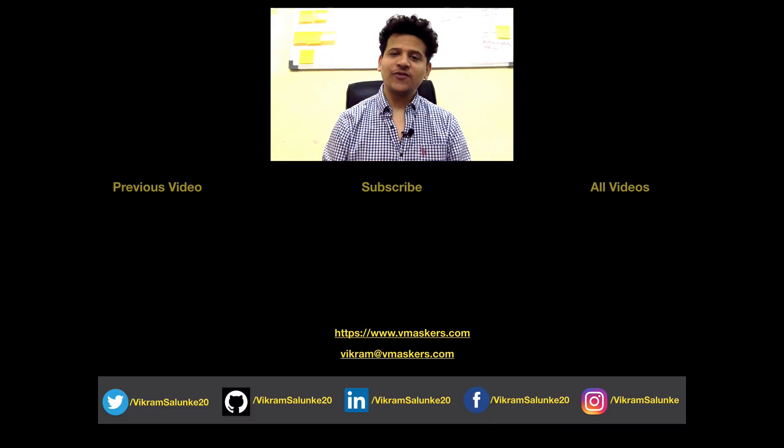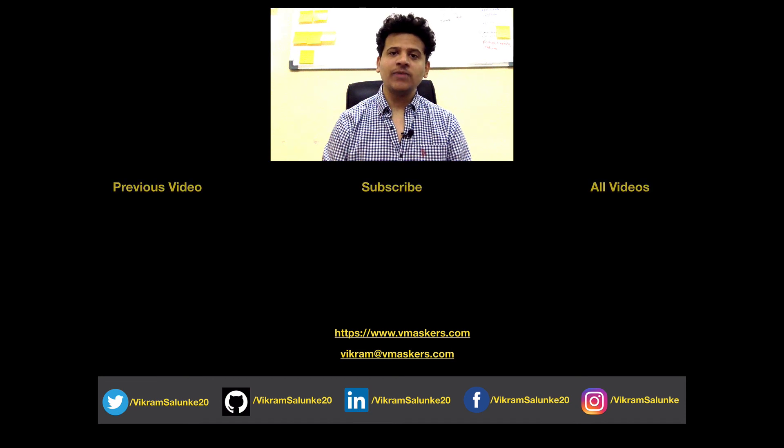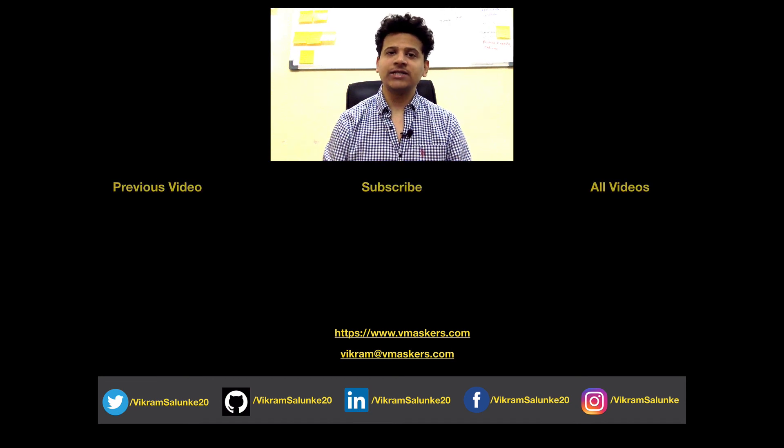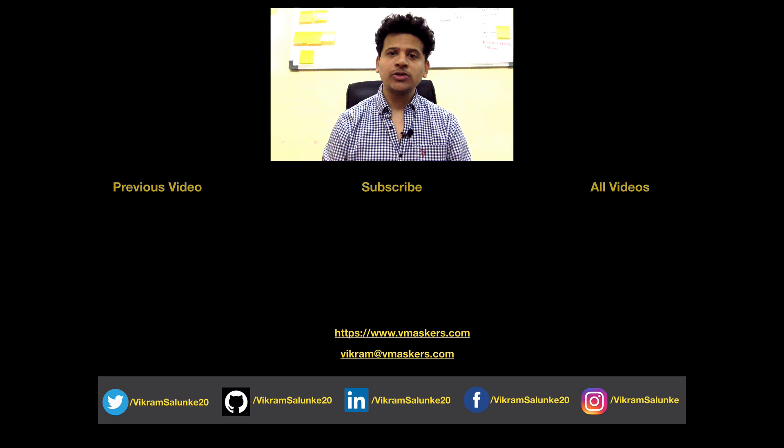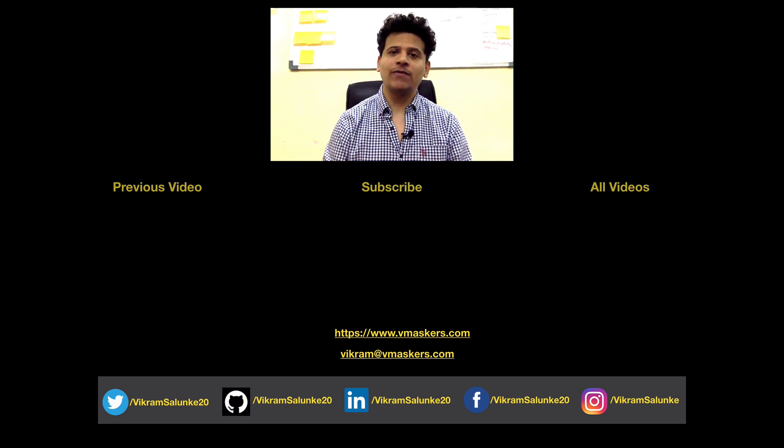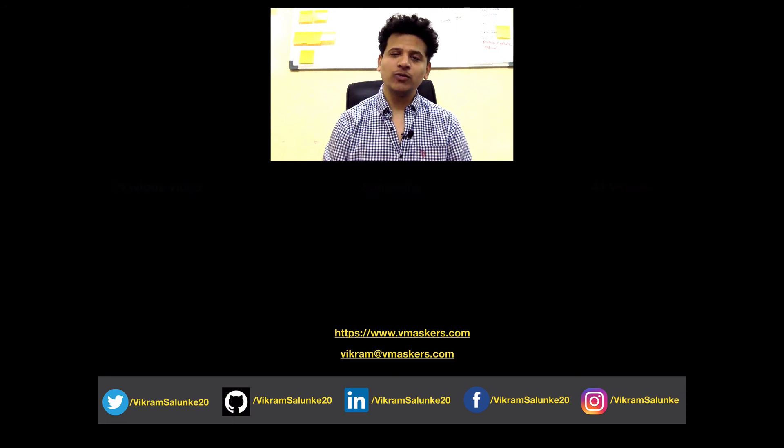That's it for this video. In the next video, we will execute our C program and we will see the modification of stack and changes the registers when we pass arguments to another function and the function has local variables. So stay tuned. Thank you.